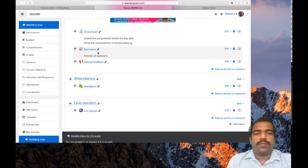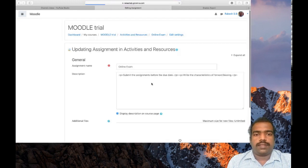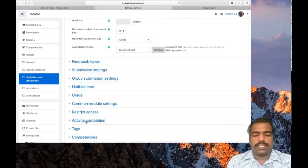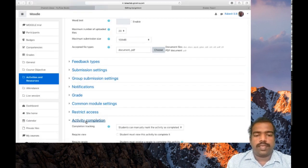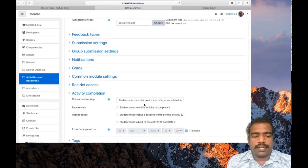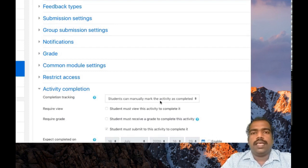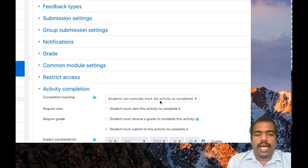You add an activity. Here we add an online exam as an assignment. I am editing that option — edit settings. You can see this activity completion option in that activity. Click that activity completion option. You can see many options in this completion tracking box.